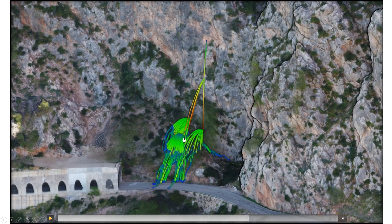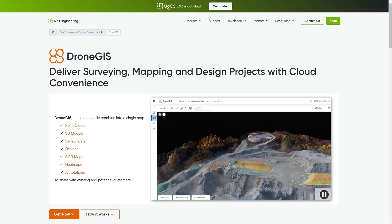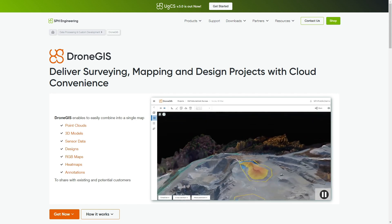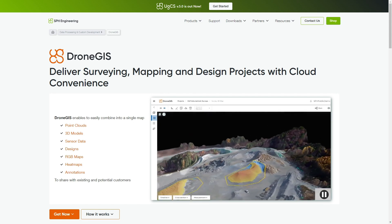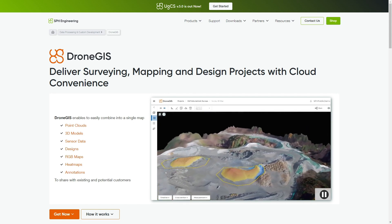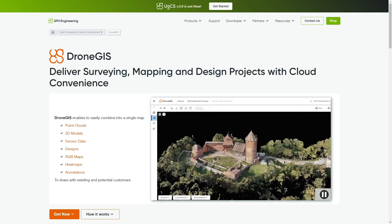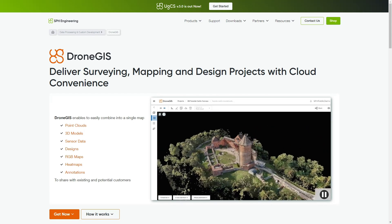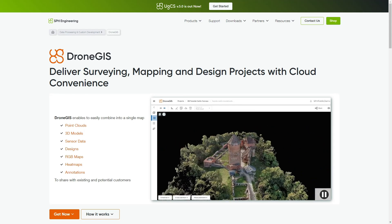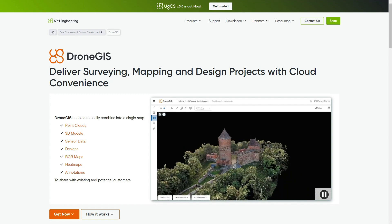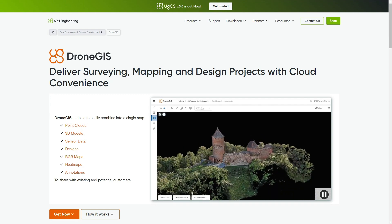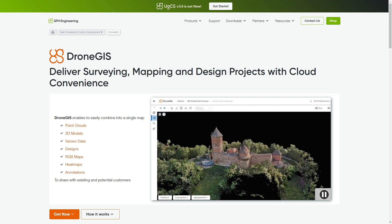Today I'm here to talk about the DroneGIS web platform and I will show you how I'm using it in order to share data with our clients.